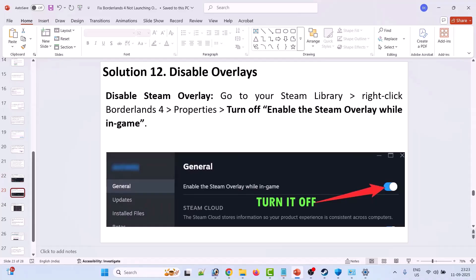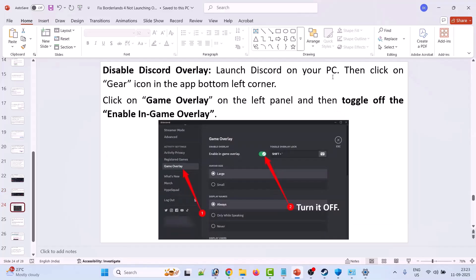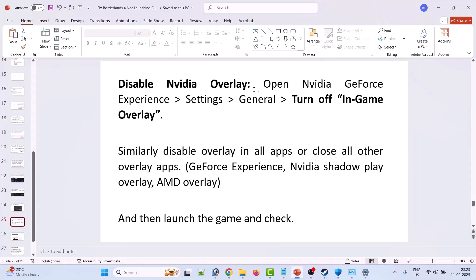Solution 12 is to disable overlays. Open Steam, go to your Steam Library, right click Borderlands 4, go to Properties and turn off Enable the Steam Overlay While in Game. Disable Discord overlay: launch Discord, click the gear icon in the bottom left corner, click on Game Overlay on the left panel, and toggle off Enable In-Game Overlay. Disable Nvidia overlay: open Nvidia GeForce Experience Settings and turn off In-Game Overlay. Similarly, disable overlays in all other apps such as GeForce Experience, Nvidia Shadowplay, and AMD overlay. Then launch the game and check.